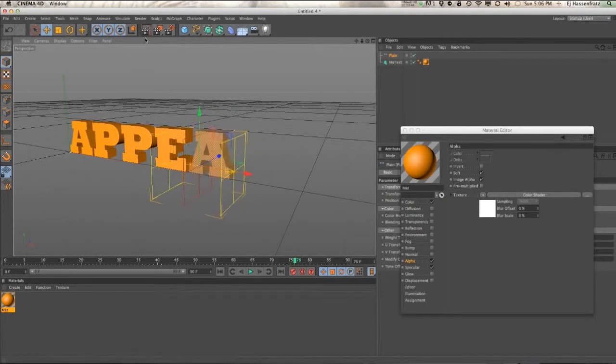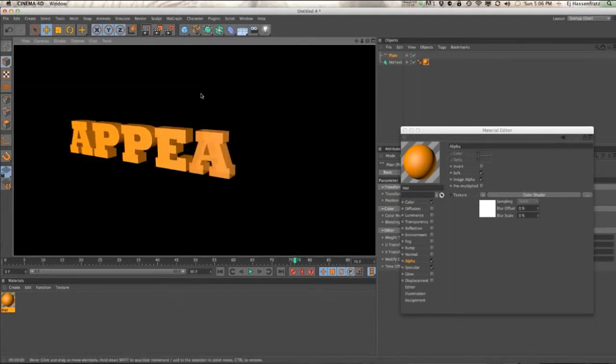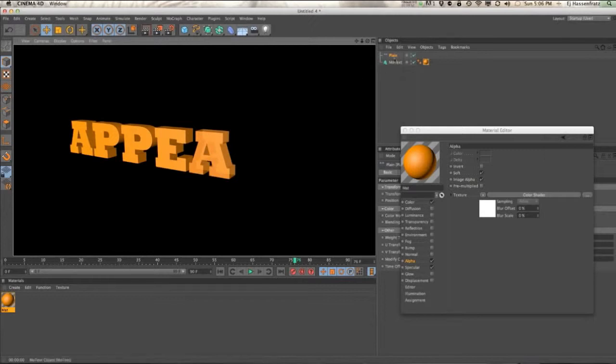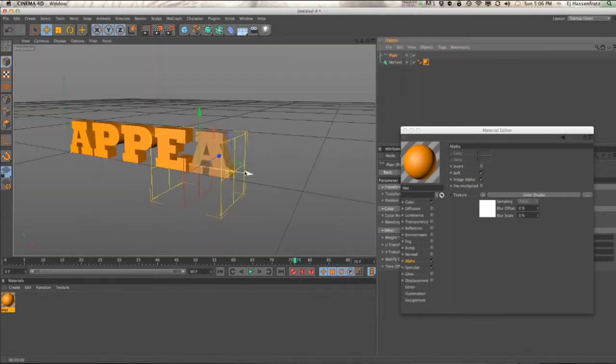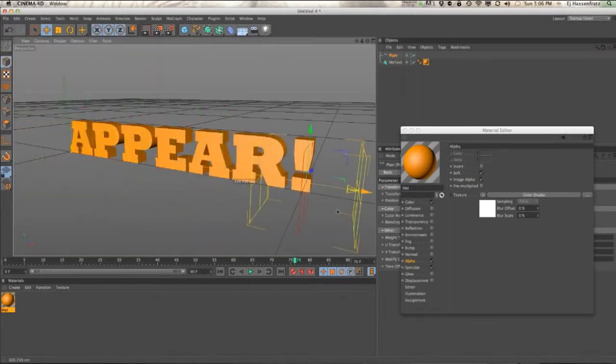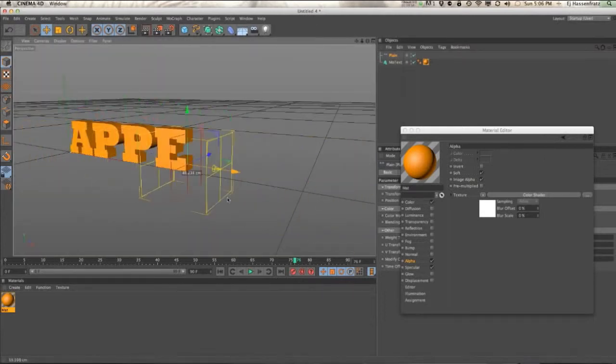So if I render this out, you can see that it's fading the text on. It's exactly what we want.